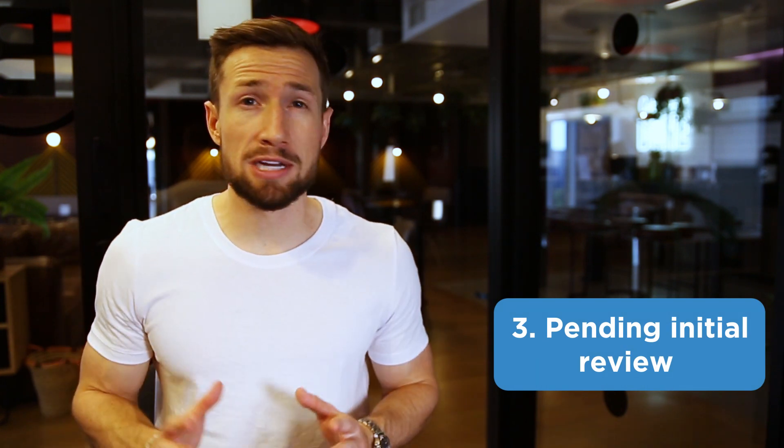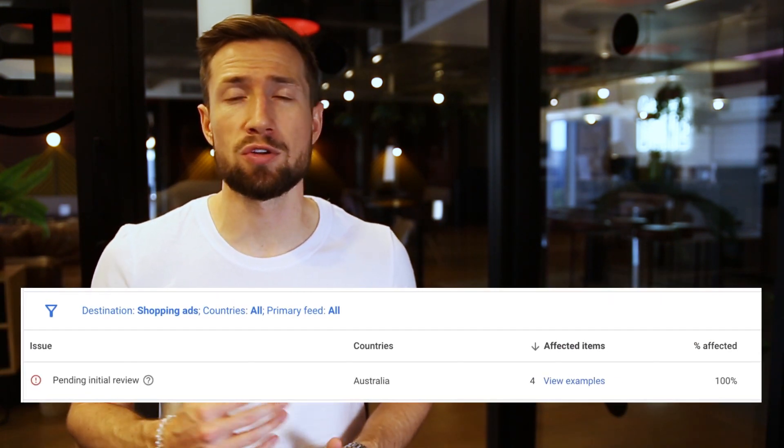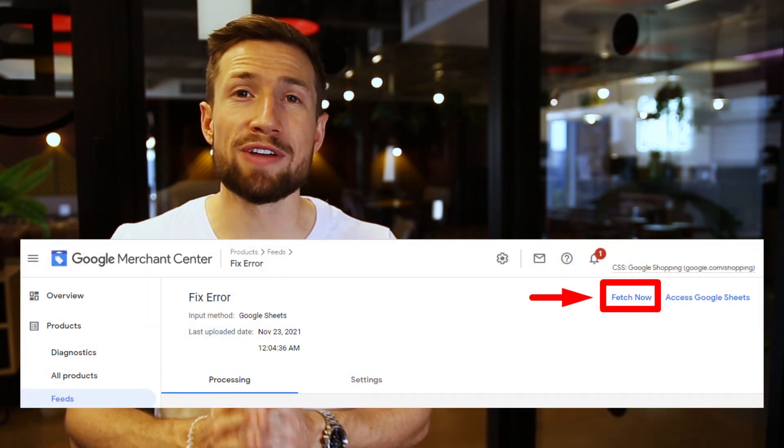The next error you might get is one that says pending initial review. You'll sometimes see this when you first submit your products into Google Merchant Center — it means Google is still crawling your feed and your store to make sure that everything is okay. There's nothing you can do here except wait. I usually check the feed every single day, and usually this disapproval is cleared up within about three days. If not, try refetching the feed.